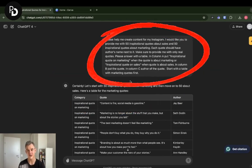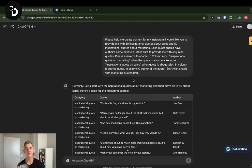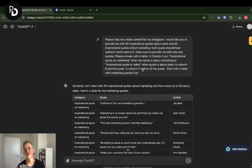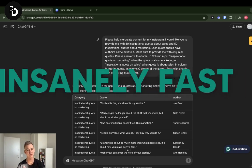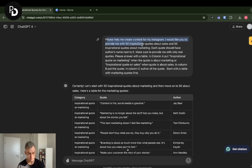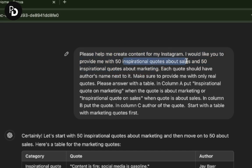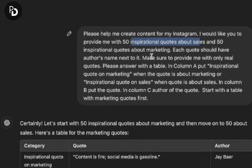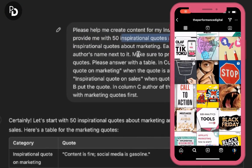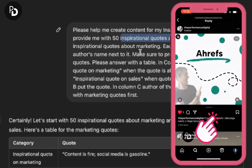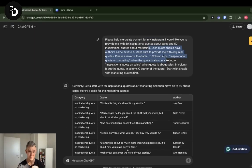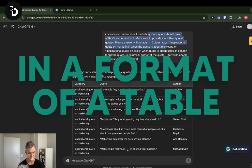As you can see here, I have my ChatGPT opened. I've prompted ChatGPT prior to recording this video in order to not waste your time waiting for it to generate content, but it is going to be insanely fast either way. What you need to do is prompt ChatGPT to create the content you'd like to use on social media — let's say 50 inspirational quotes about sales and 50 about marketing.